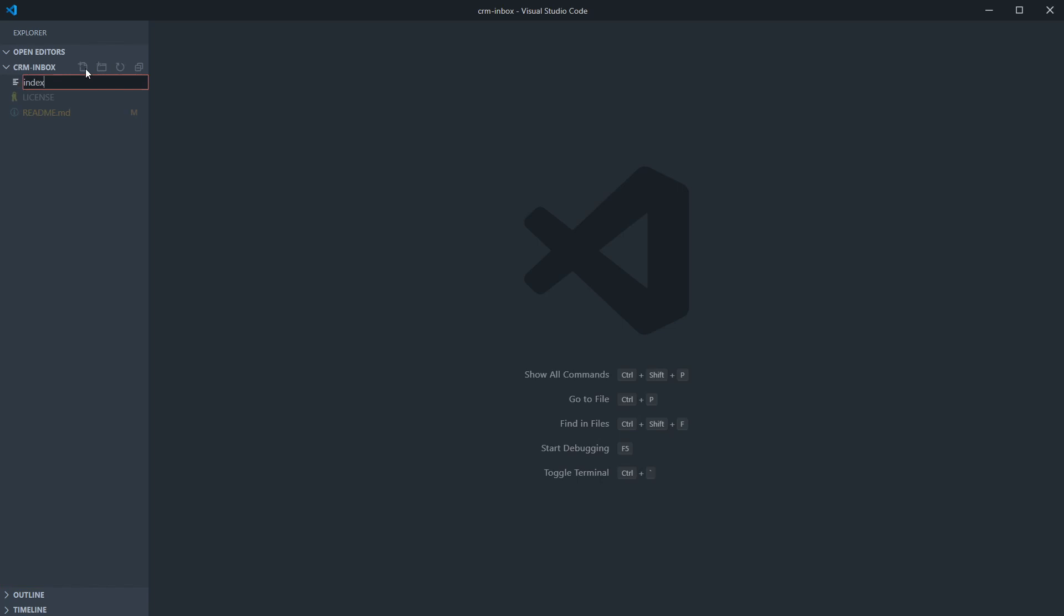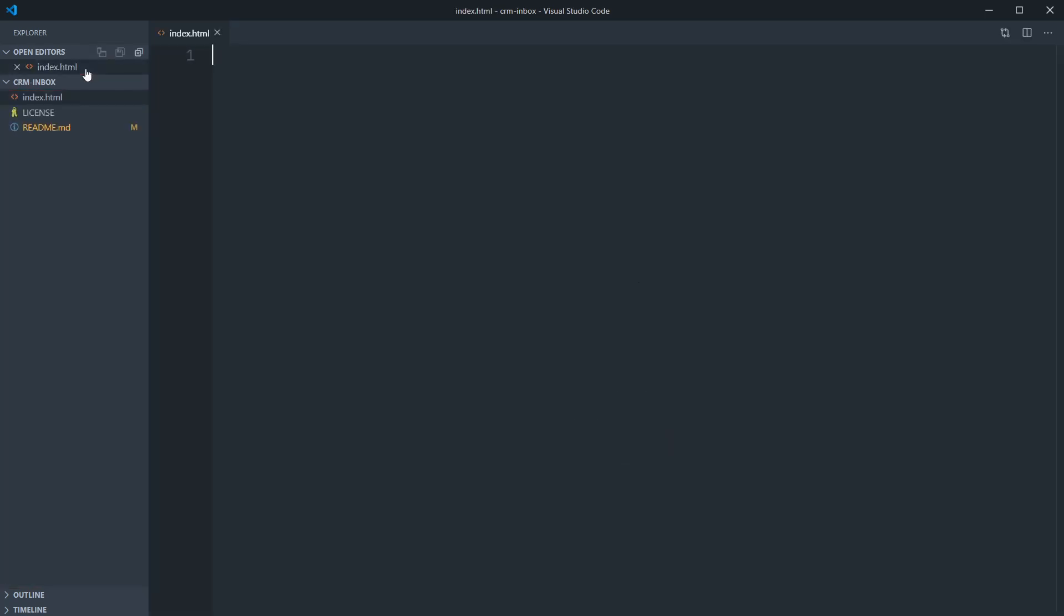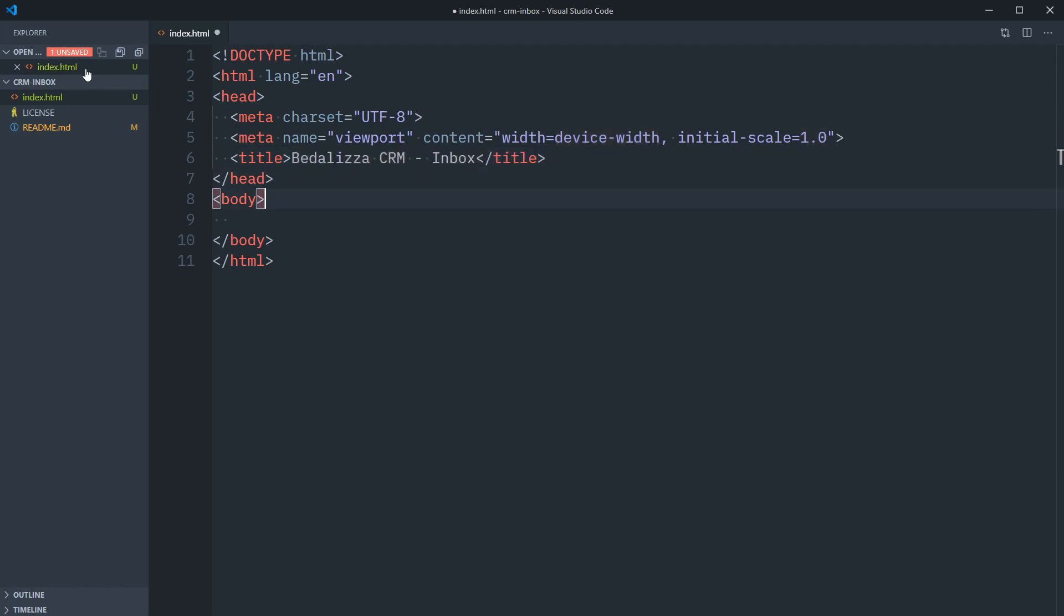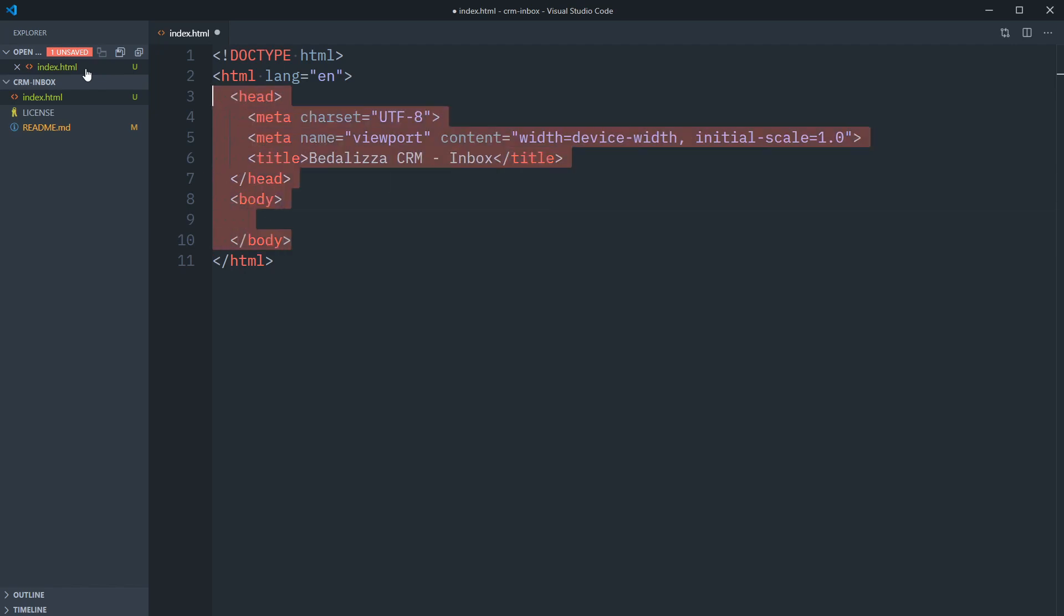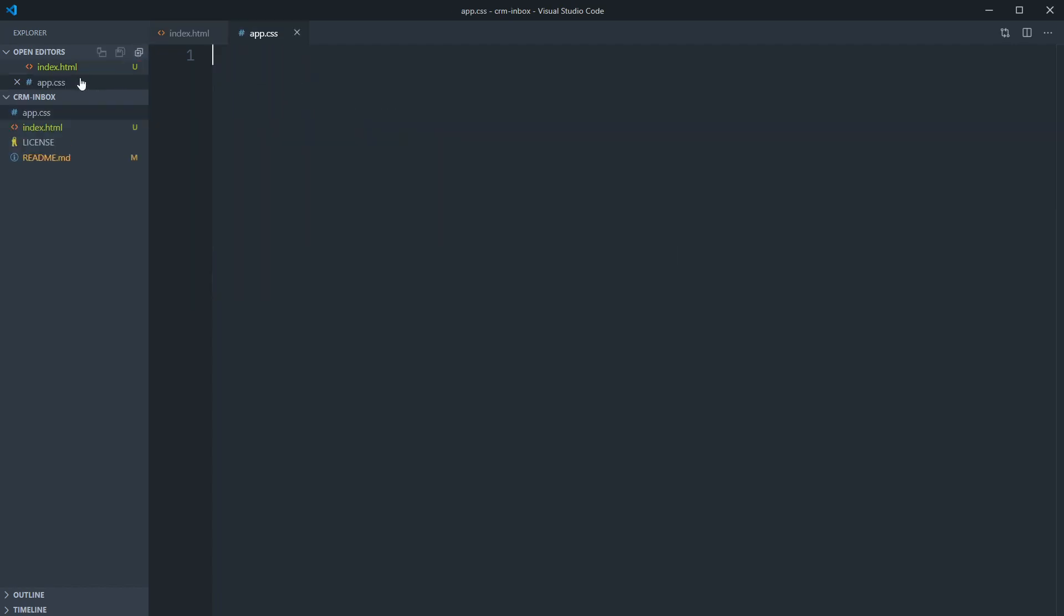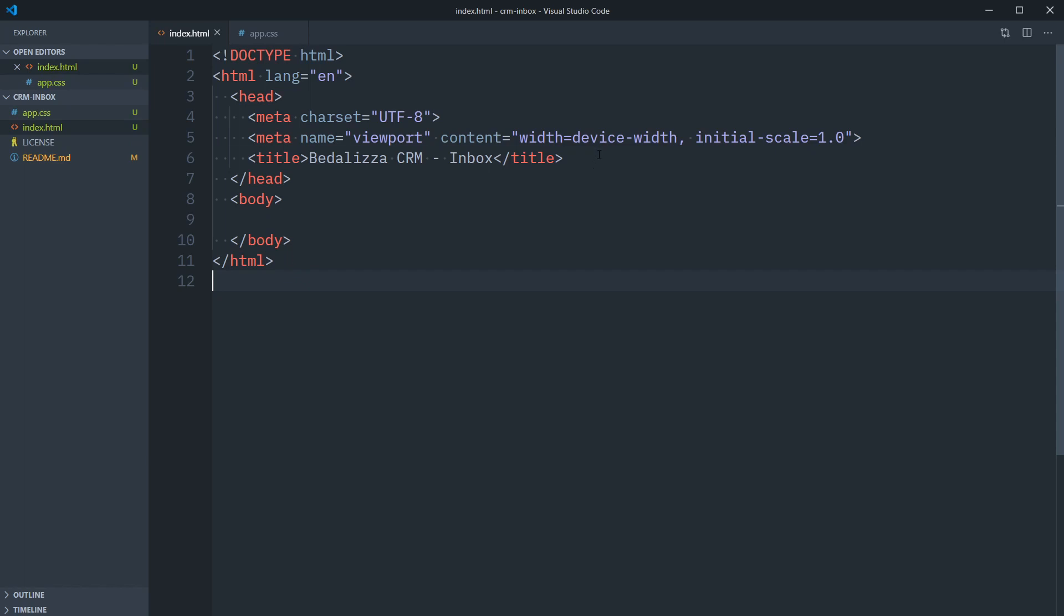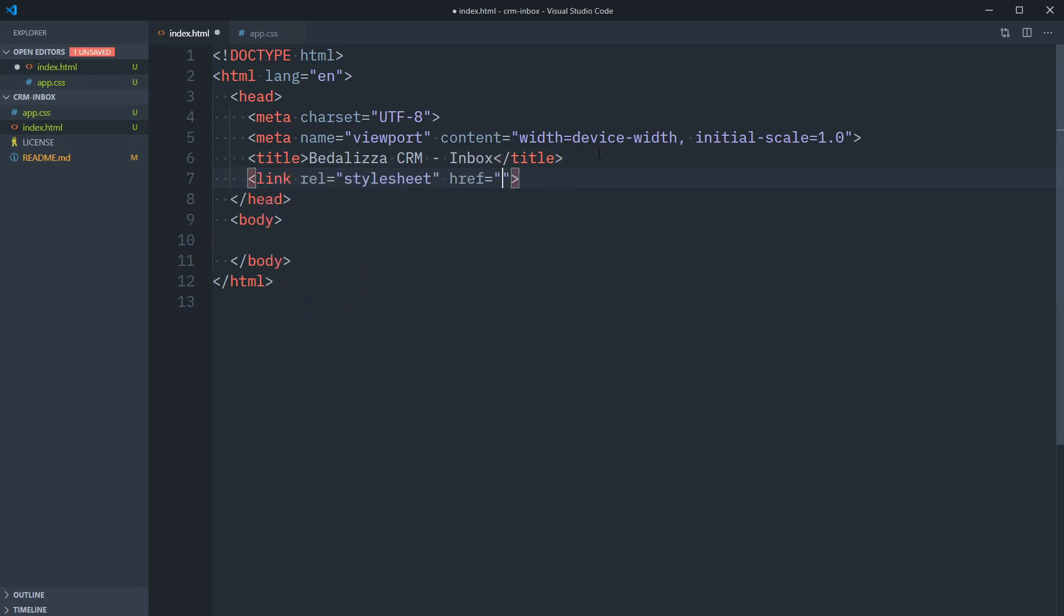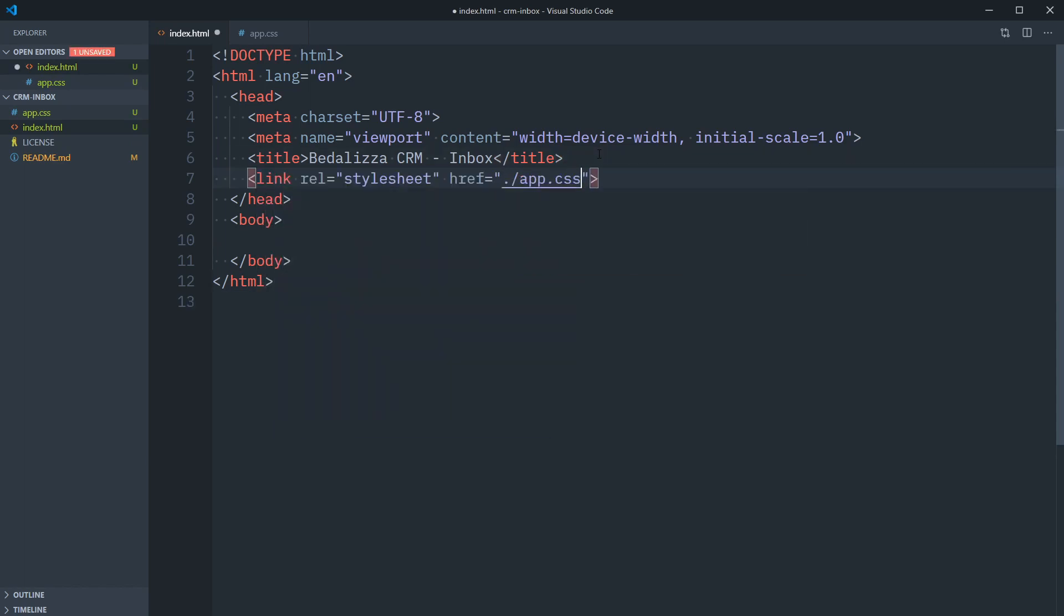The first is our index.html. I'm going to hit the exclamation point and tab for the Emmet abbreviation for the basic HTML structure. Let's name the title of this document Bedalizza CRM and this is the inbox view that we're building out. Next up, let's add an app.css file. And in index.html, let's get it linked up. So link rel stylesheet, href is app.css.